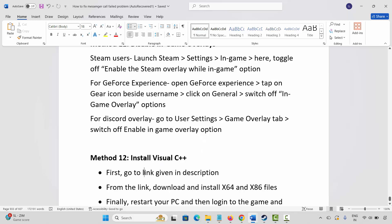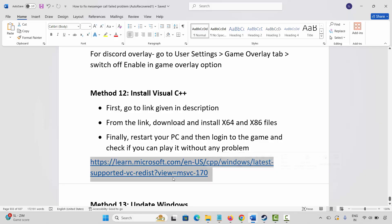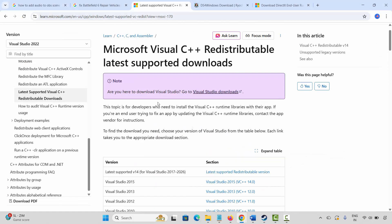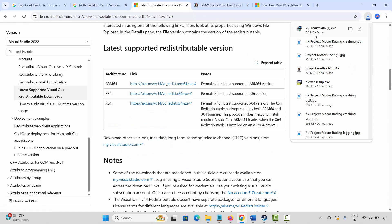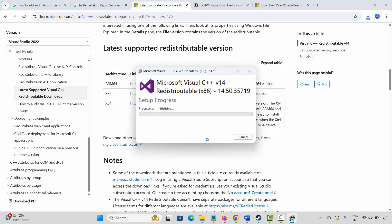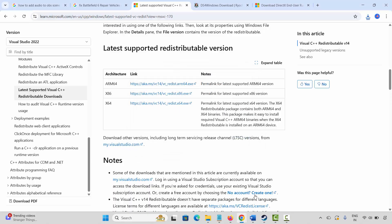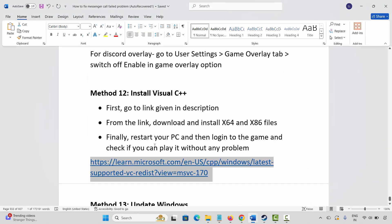Next method is to install Visual C++ files. I have already provided the link in the description — copy and paste it in your browser. After the website opens, scroll down and click the link to download the Visual C++ files. Once downloaded, open it. You will get a Repair or Install option; click on Repair and wait. After you get the setup successful message, close this and restart your PC. Then log into the game and check if it is working.